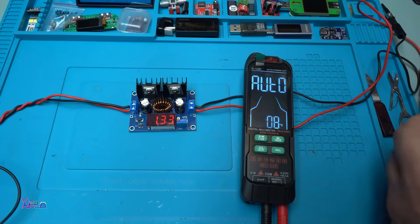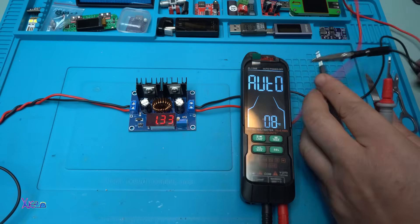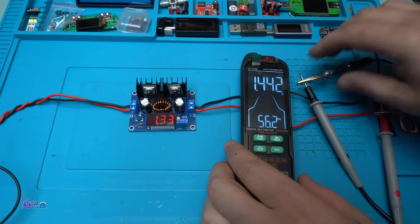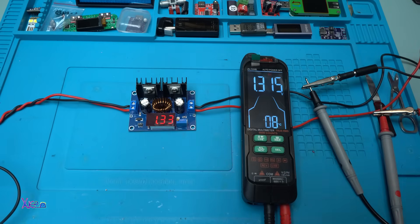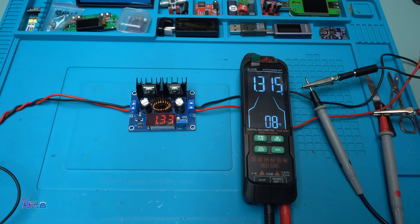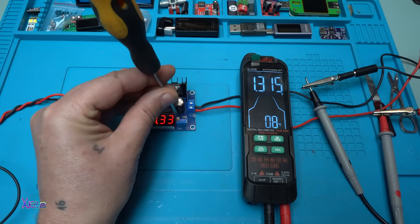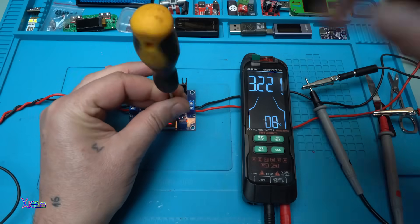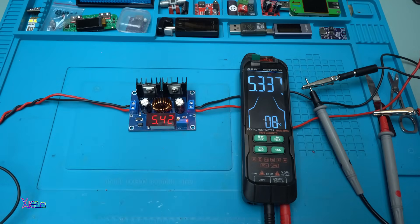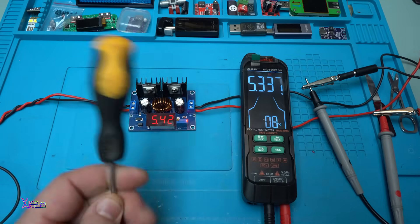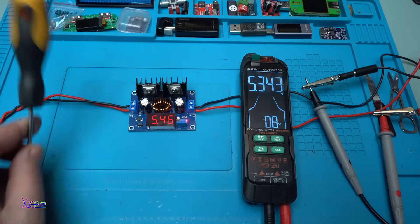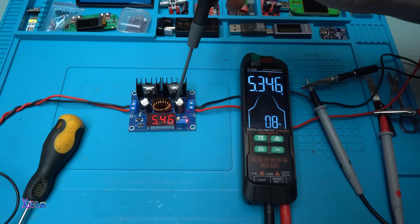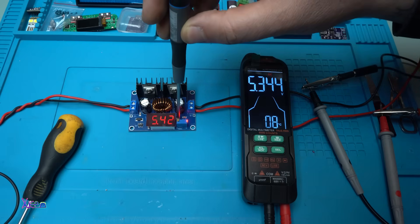It's set on 1.32. Negative to negative, positive to positive. This is auto range multimeter, rechargeable multimeter and here it's 1.315. That is nice. Let's adjust the voltage a little bit to let's say 5.4 on the module.